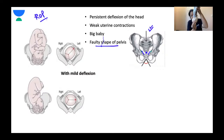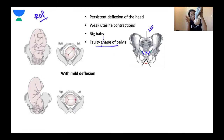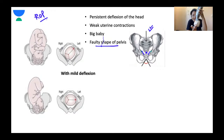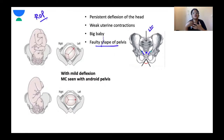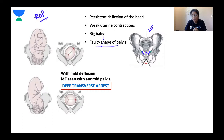An important concept: in occipito-anterior positions, delivery of the head takes place by extension. How does delivery of the head take place in face-to-pubes delivery? The delivery of the head happens by flexion first, followed by extension. The head was deflexed — it will flex first, the occiput delivers by flexion, and then the remainder of the face delivers by extension.